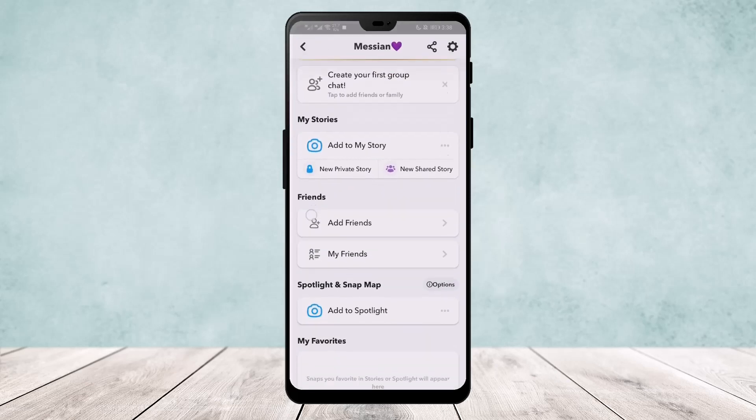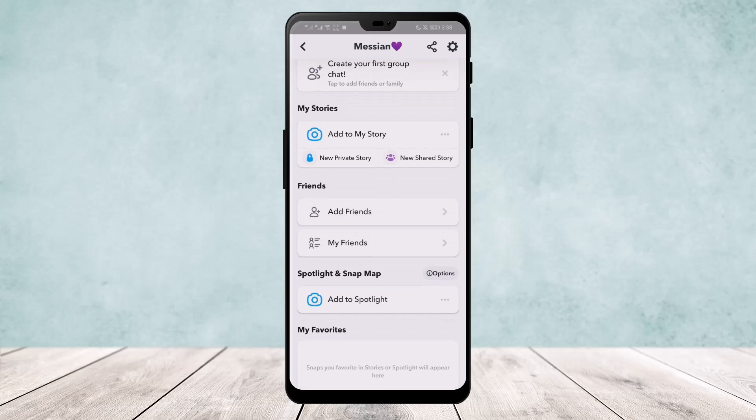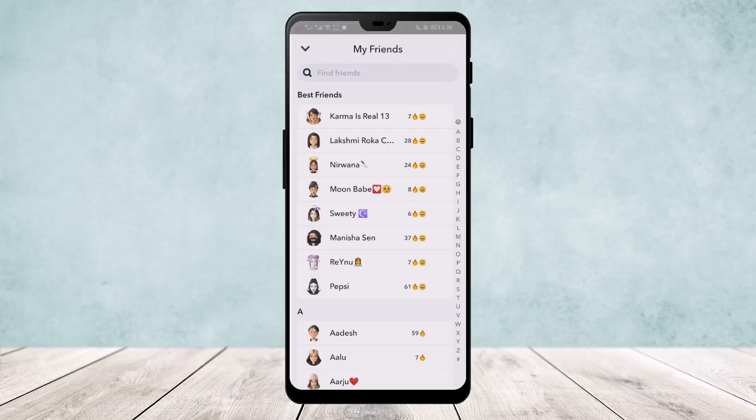If you scroll down below, you'll get the option 'My Friends,' and here you can find the list of best friends on your screen. Now, how they are added here — Snapchat notes the number of interactions you have with particular users, and the more interactions you make, they are added to your best friend list.